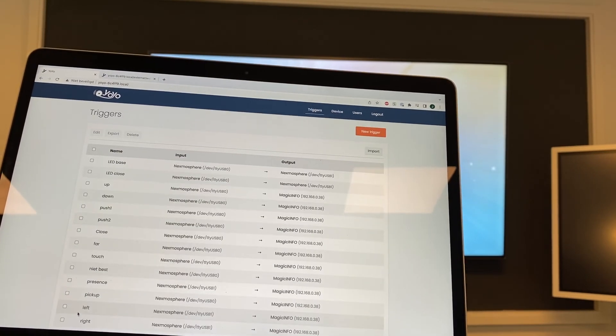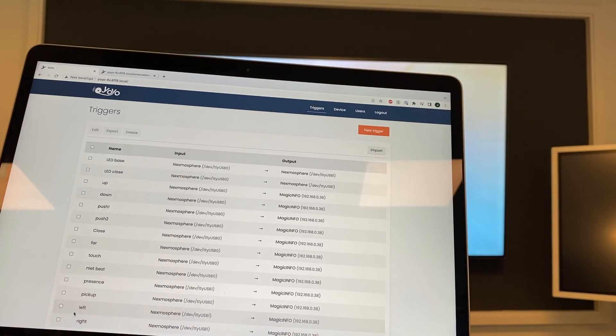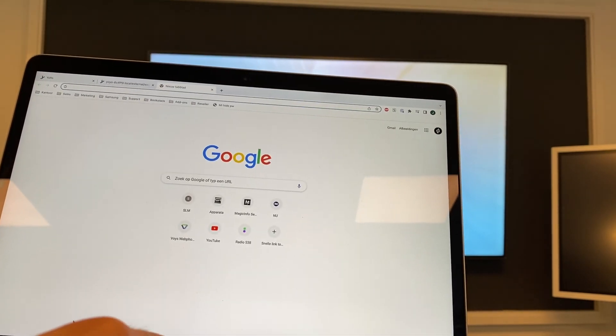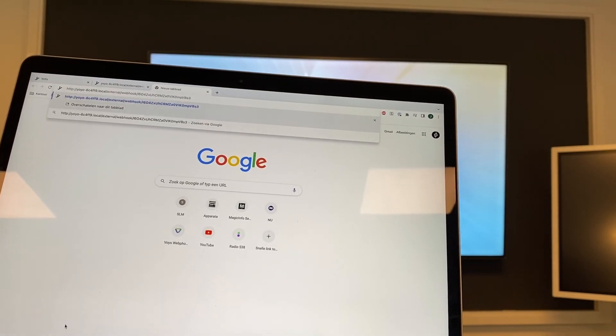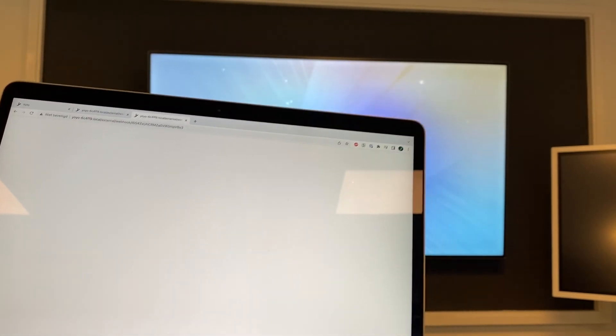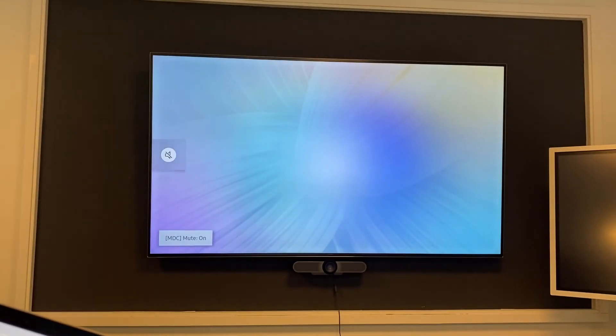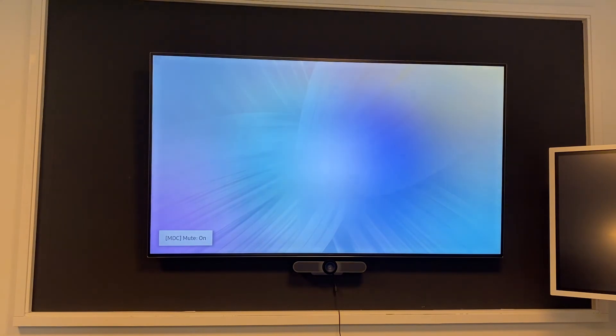And save it. If I now open it in a new tab and press enter, you can see that the display mutes.